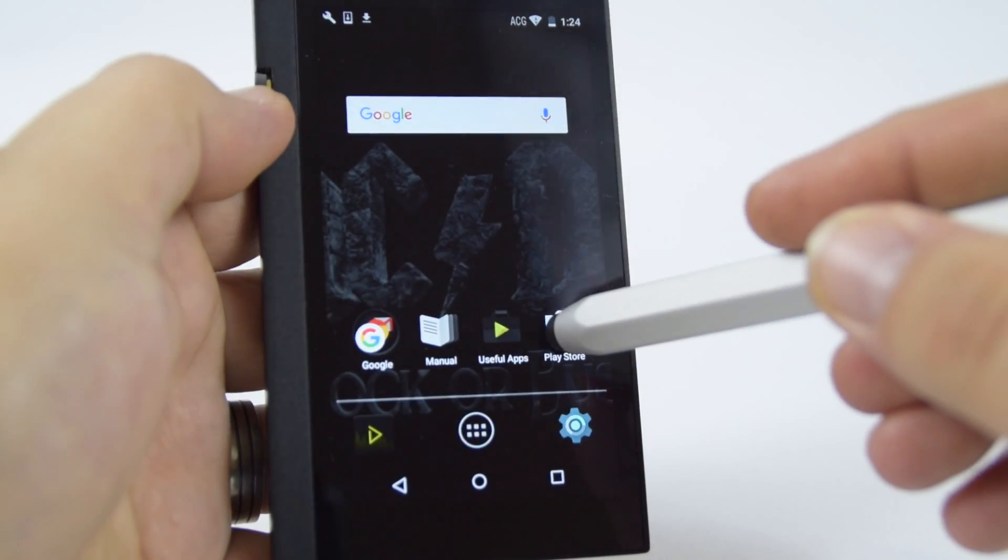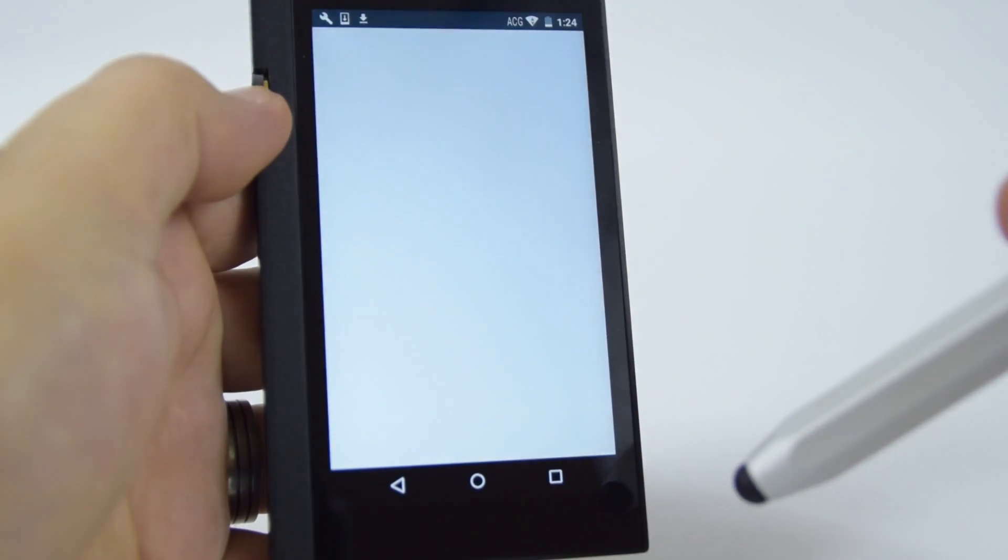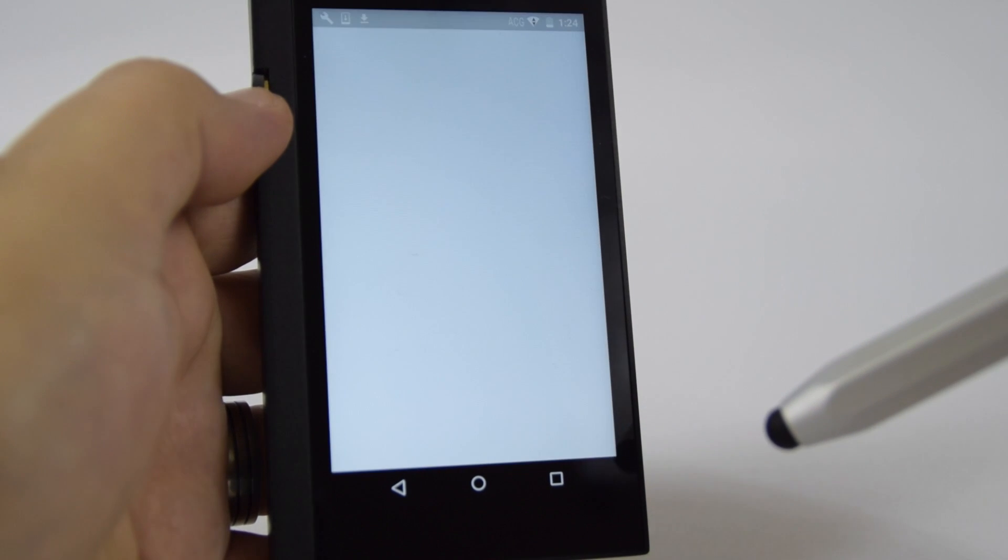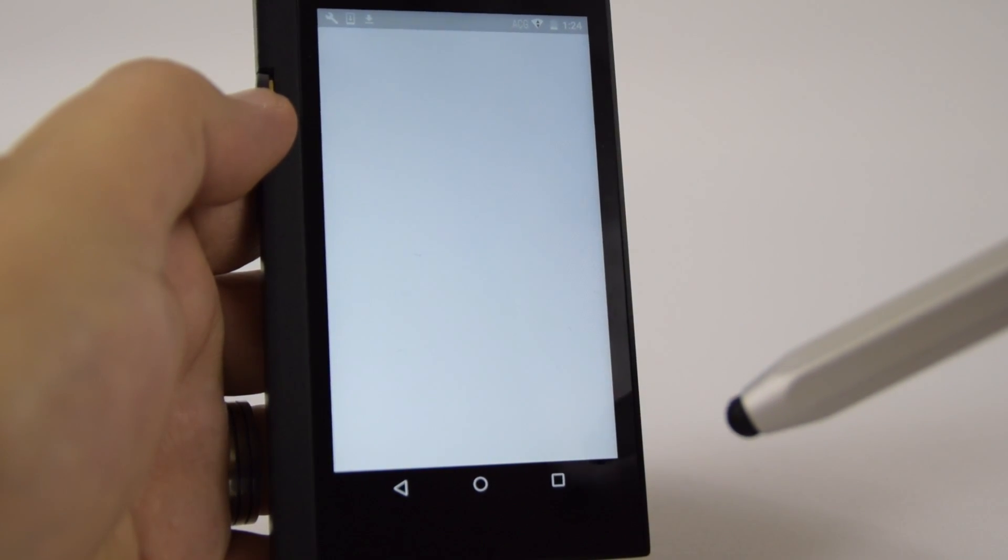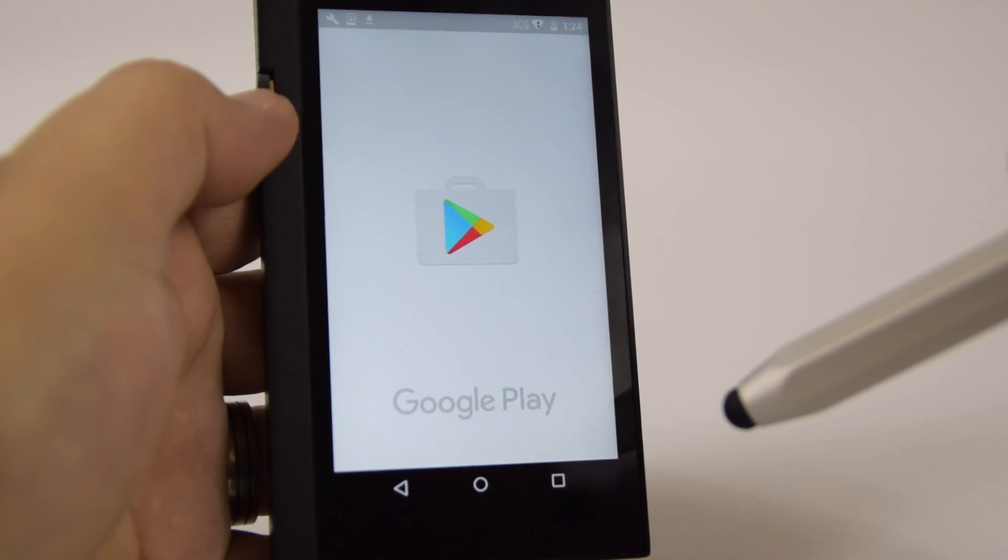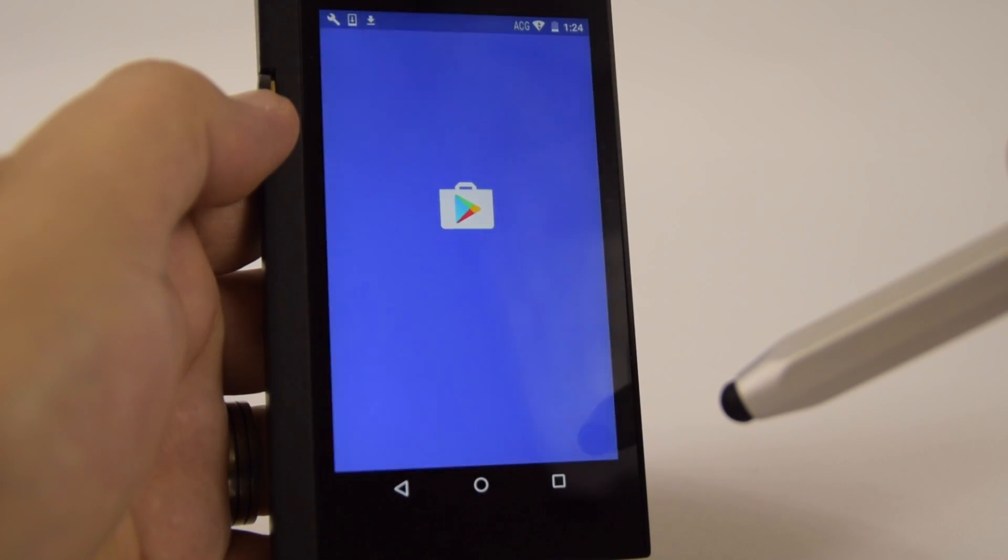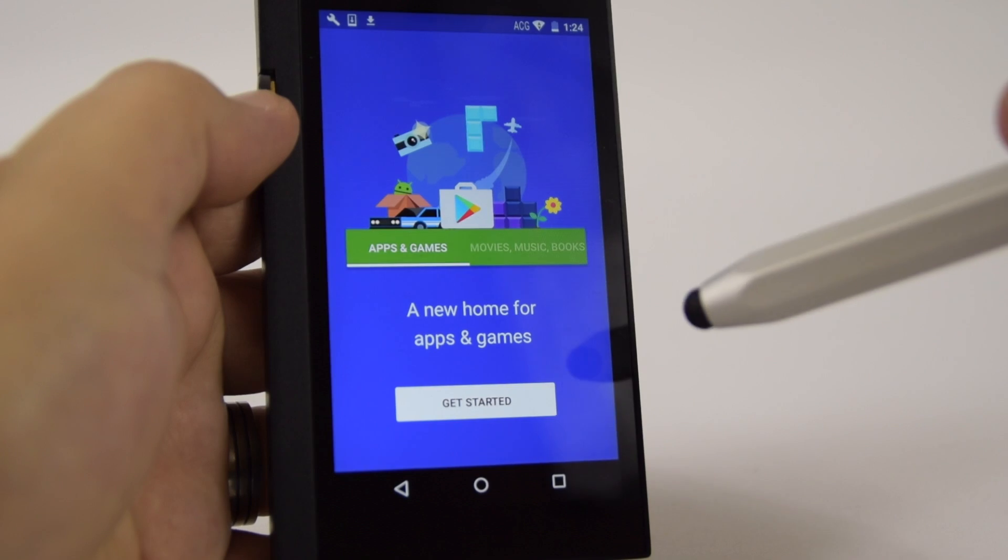Or alternatively you can go straight to the Google Store and download specific apps that you want to use with your DPX1.